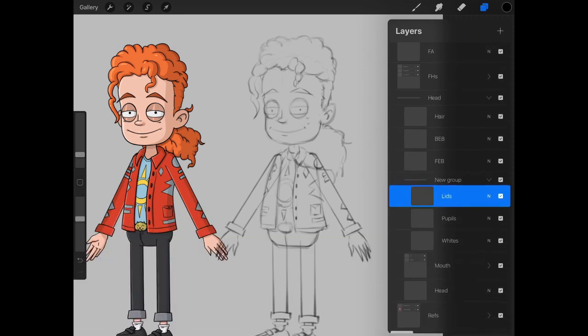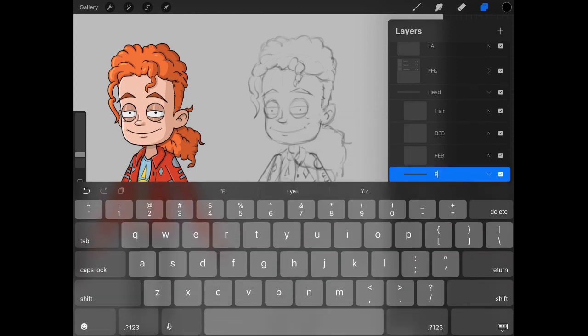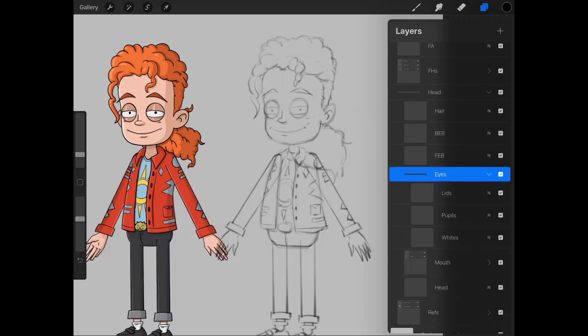We're just going to select all those and group them into a new folder and label it eyes. And we should be good to go.